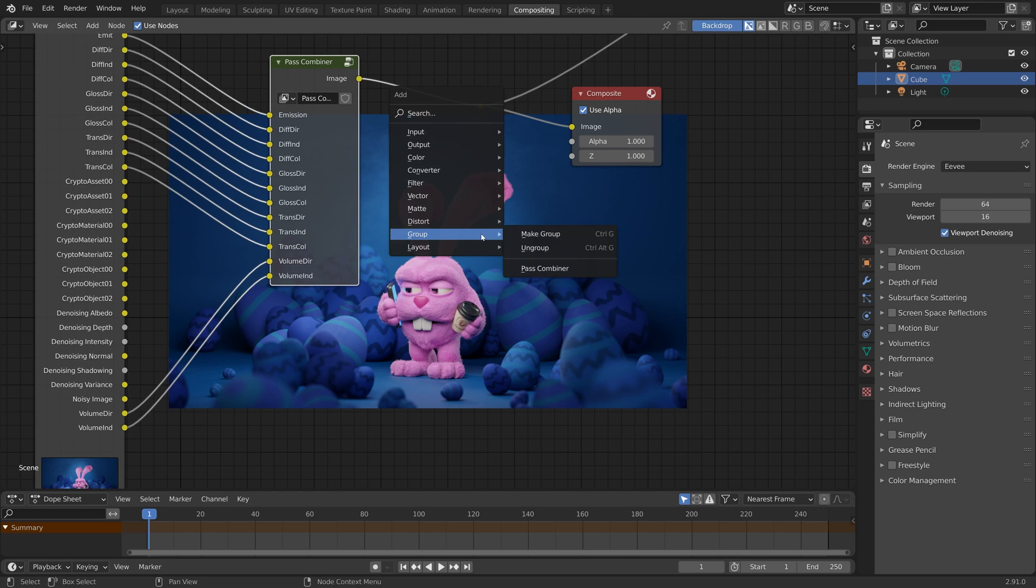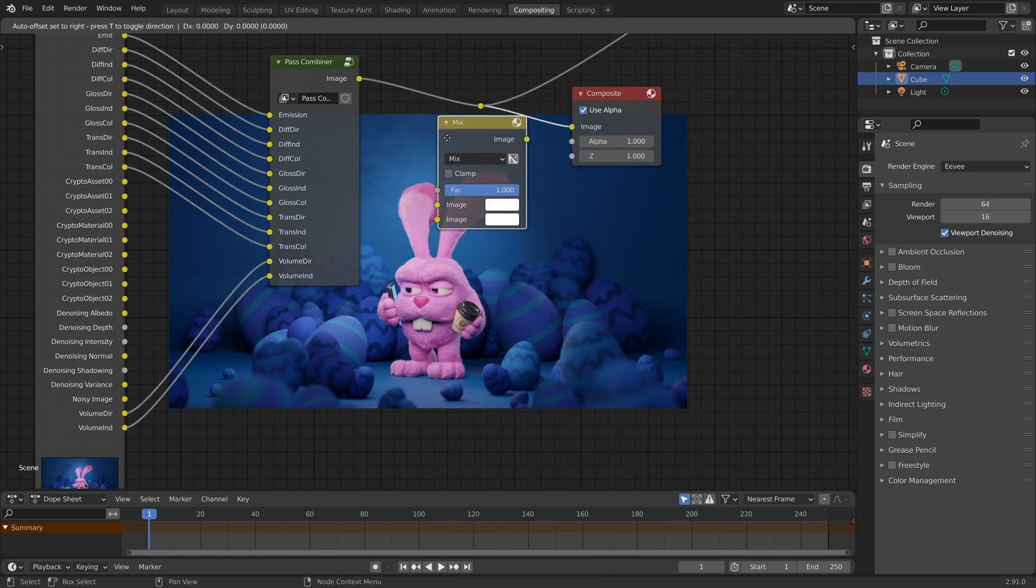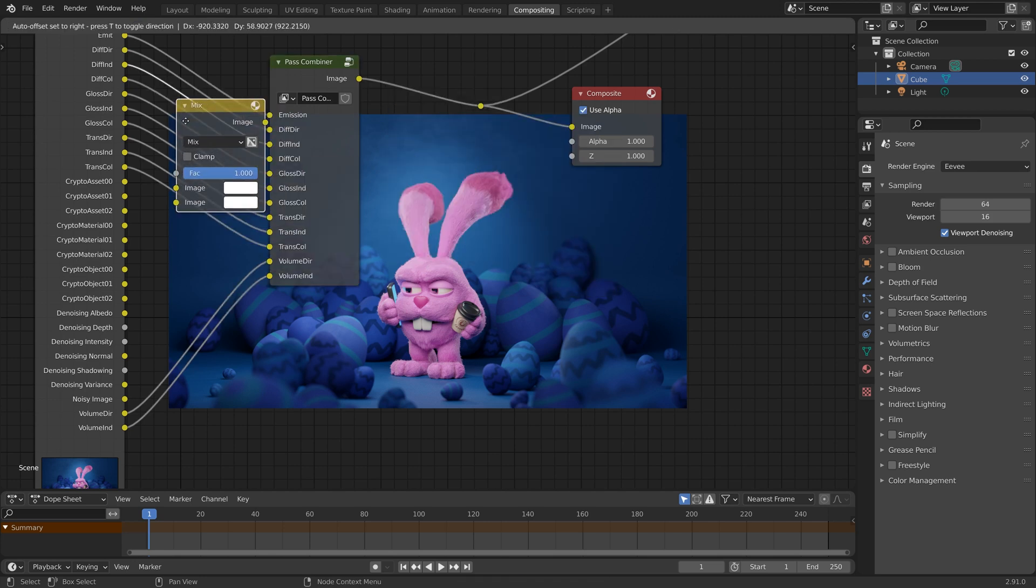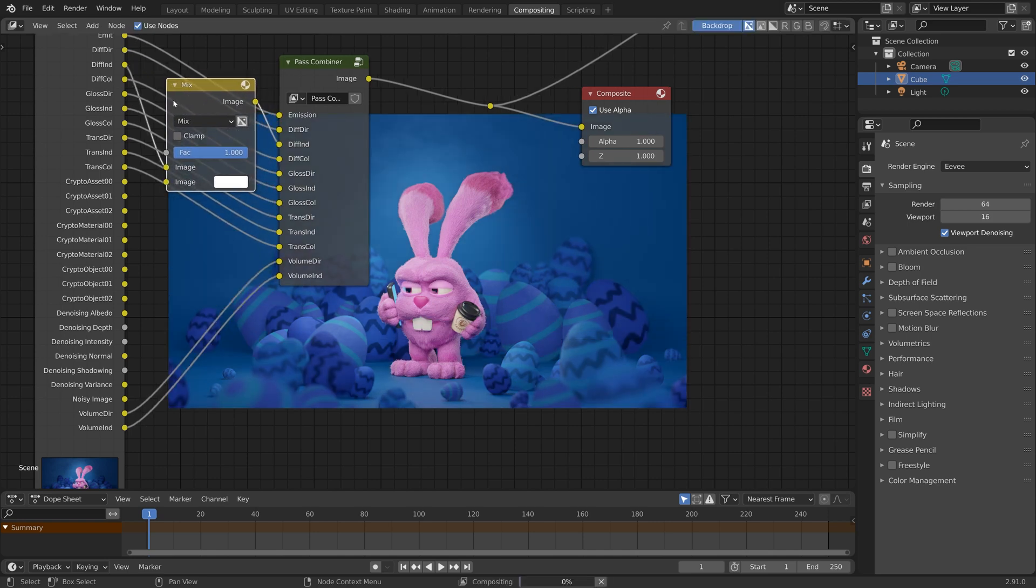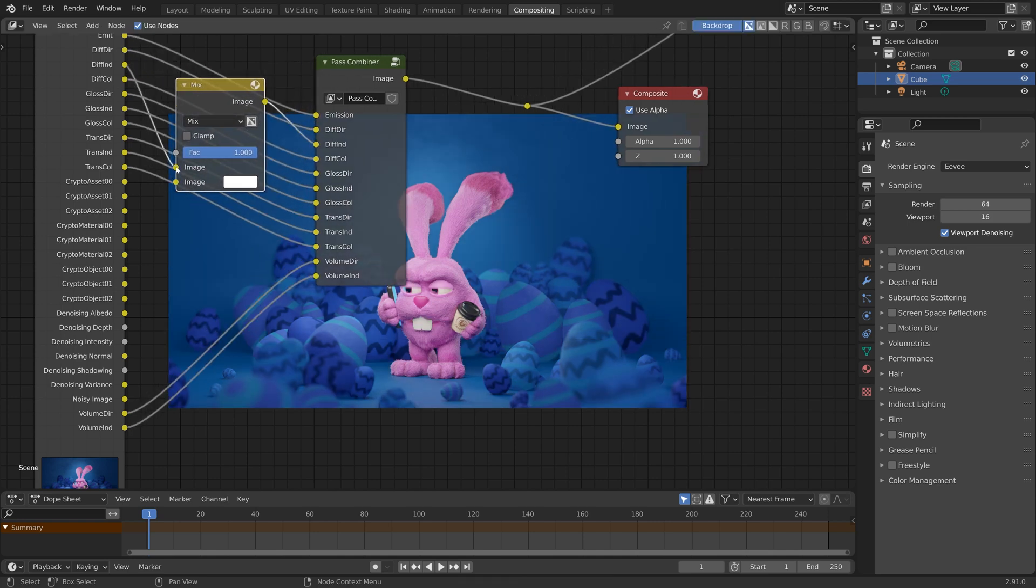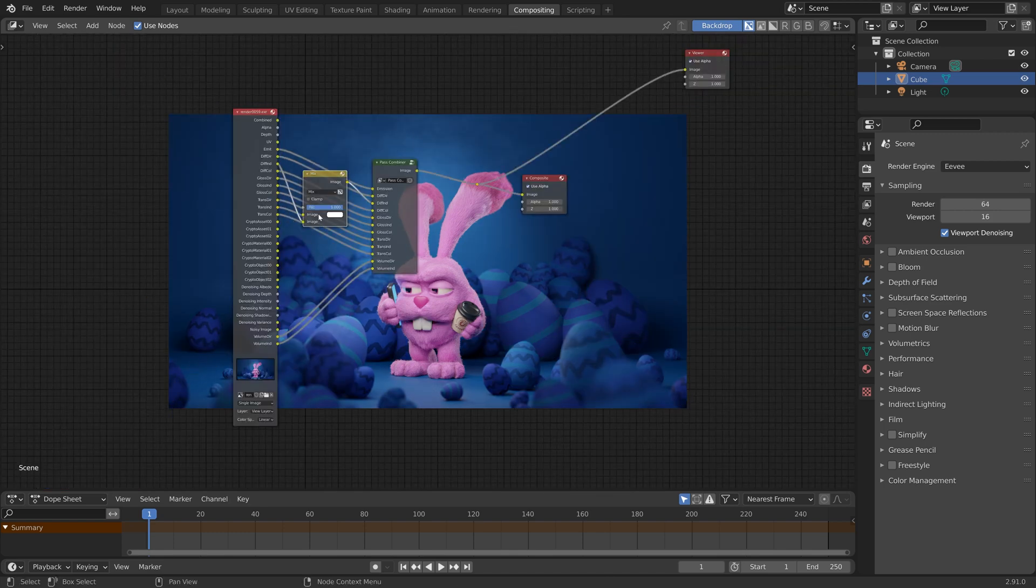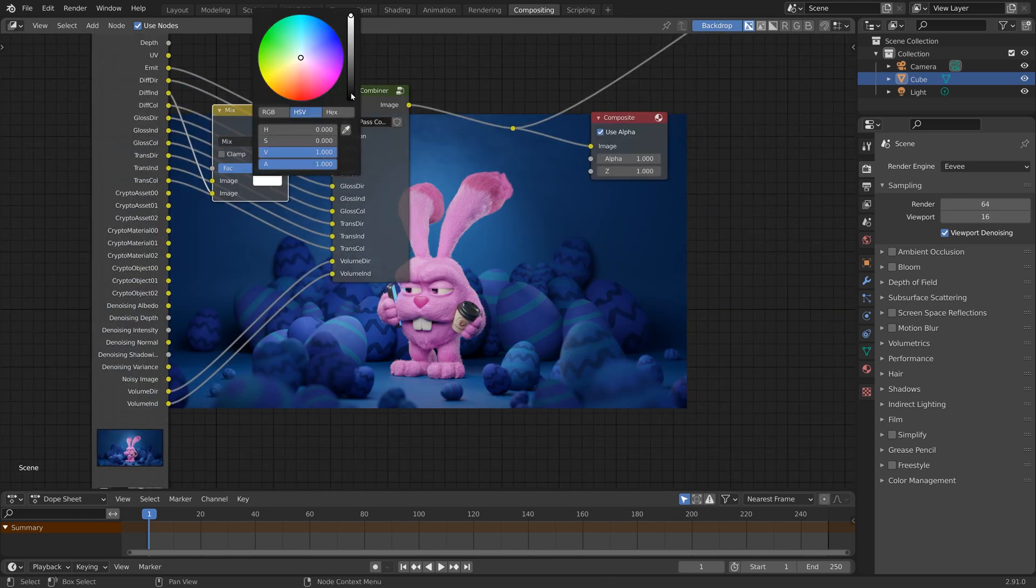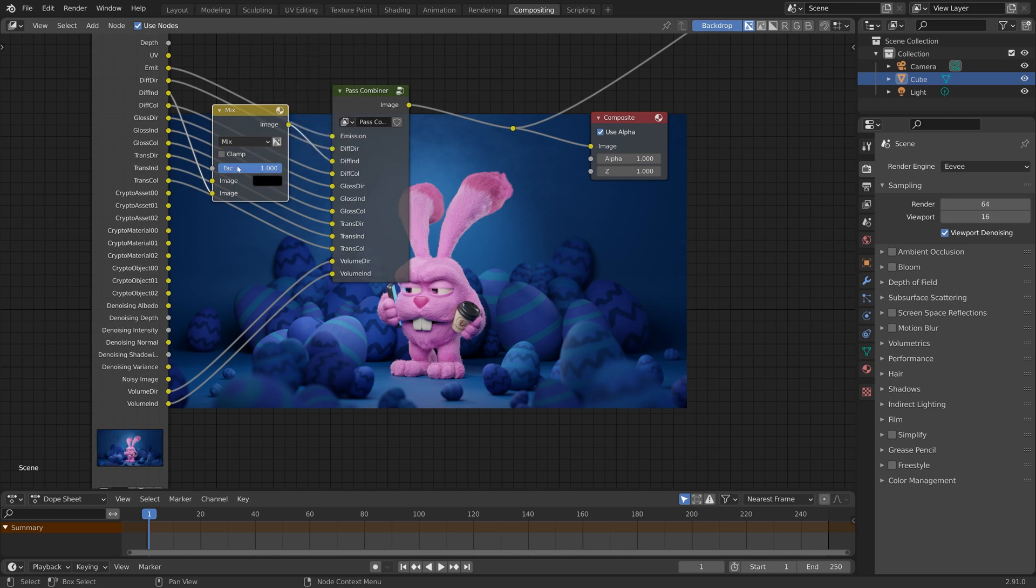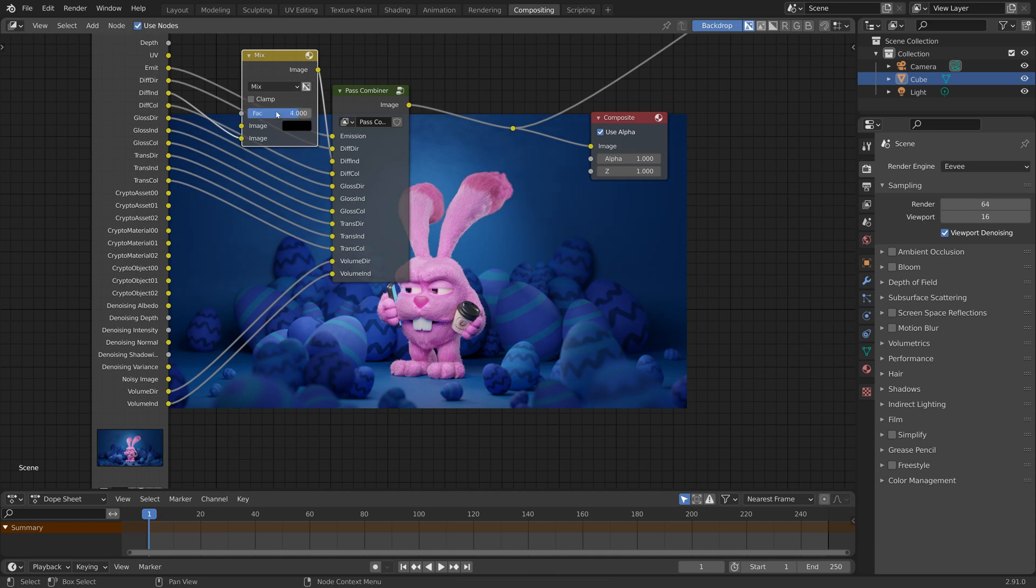So now you can do things like, let's add a mix node. Let's increase our ambient light a little bit by going from the Diffuse Indirect and we can crank this up to 8. Give that a little boost. That's a bit too much, let's get a 4.